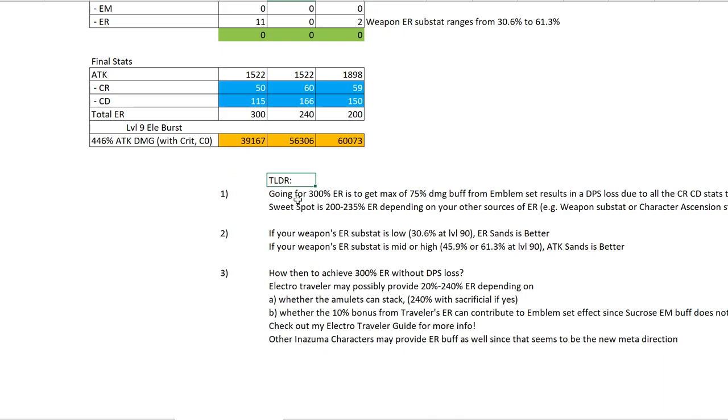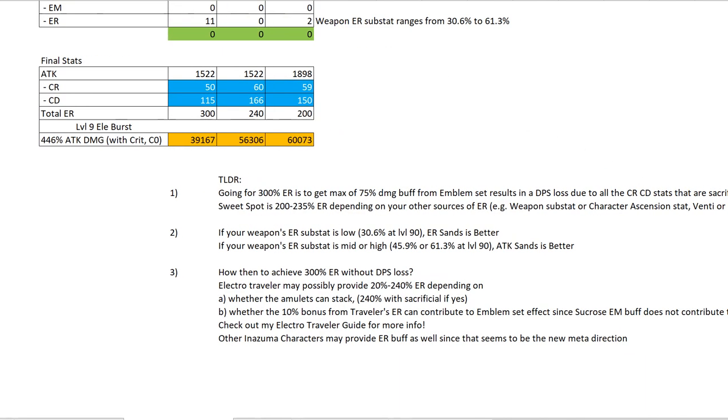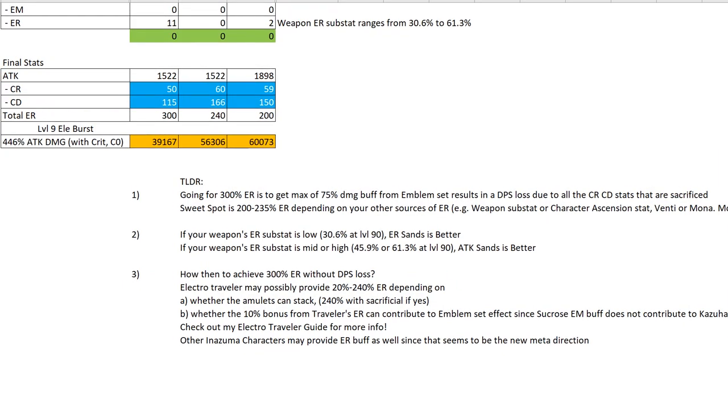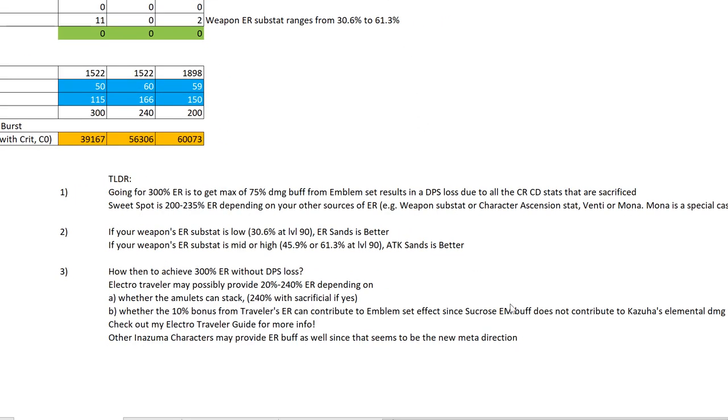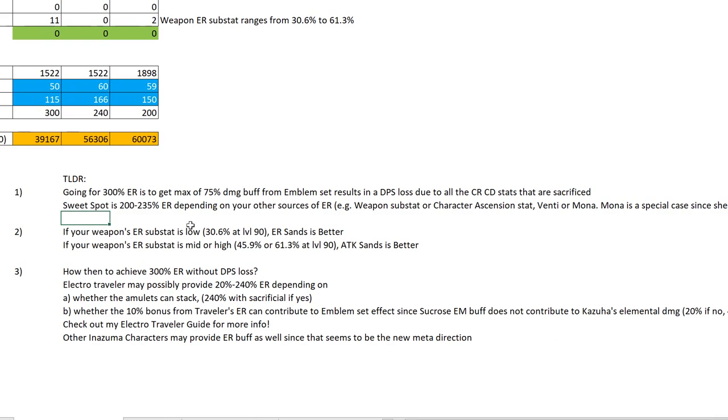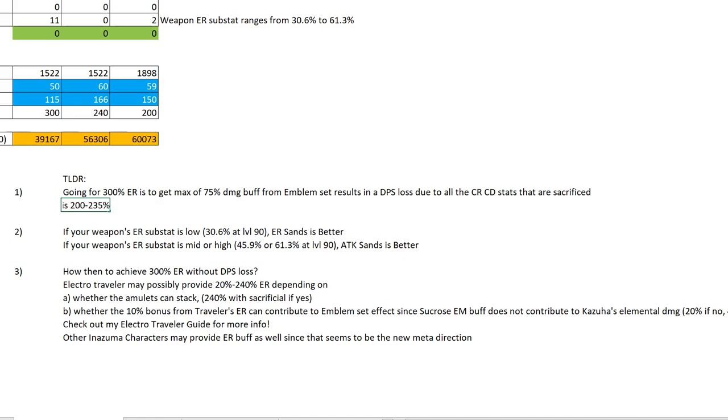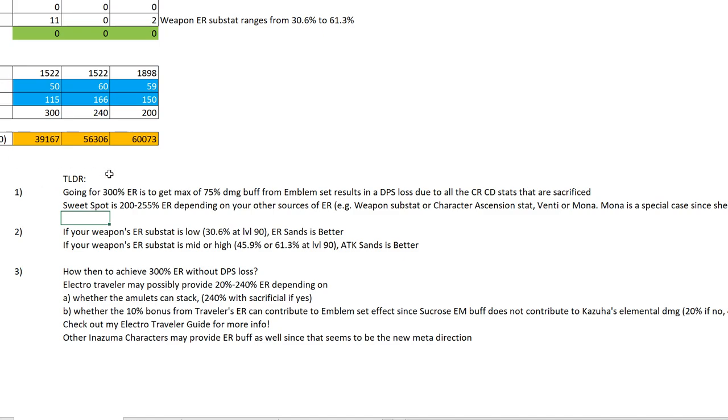The TLDR - basically, first conclusion is going for 300% ER is a trap. You will result in a DPS loss due to sacrificing too much crit rate and crit damage.